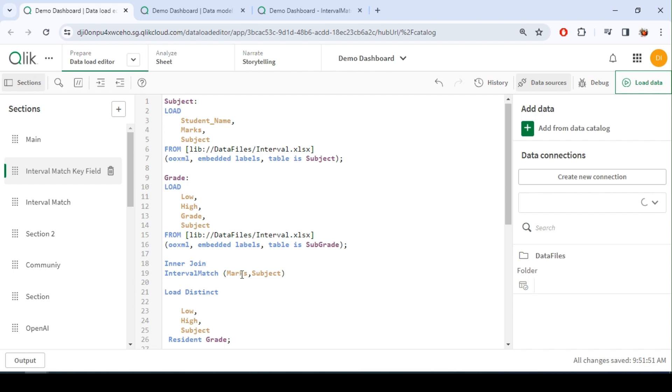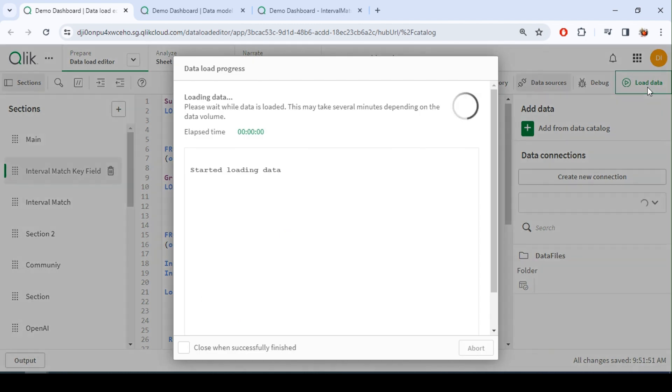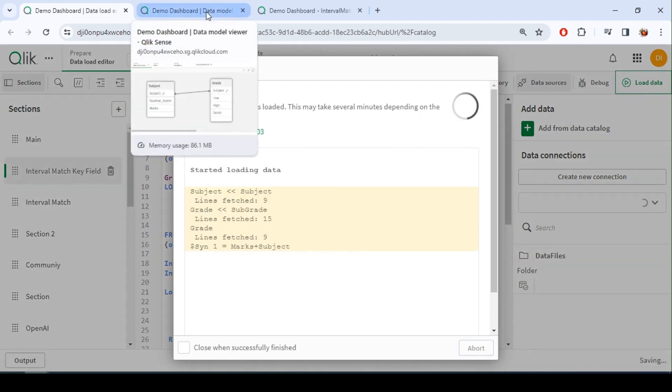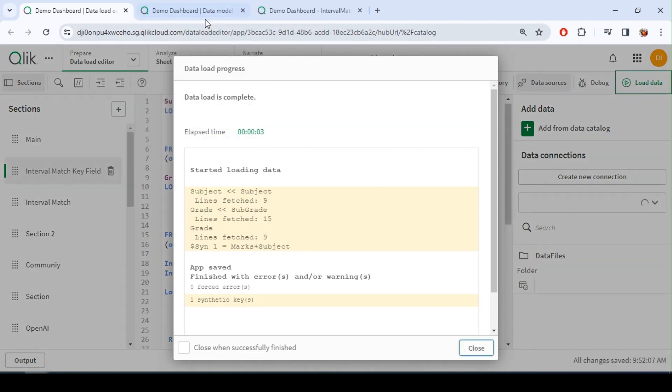Interval match based on marks and subject, followed by the details of the grade definition for the grade table. Let me just quickly reload this and we will see how the data model looks like.